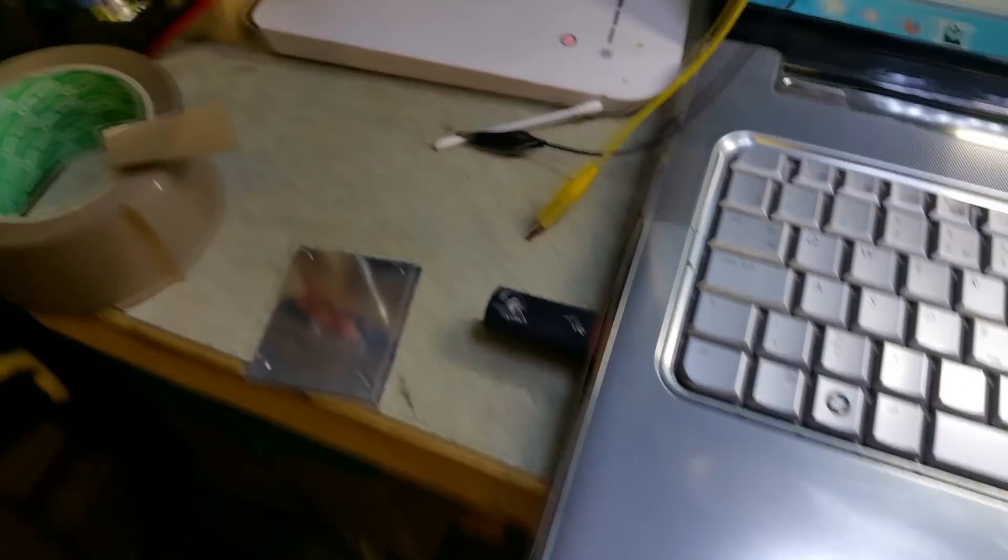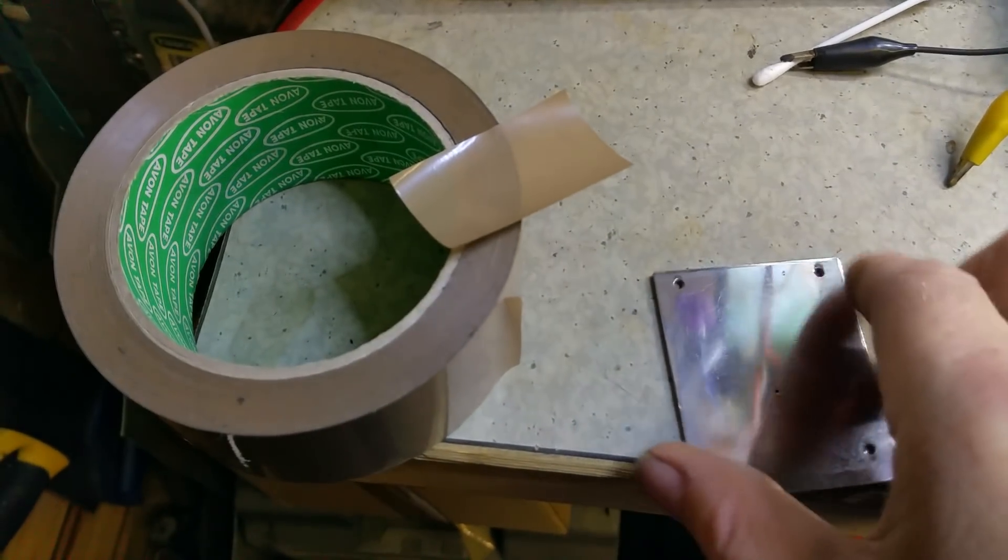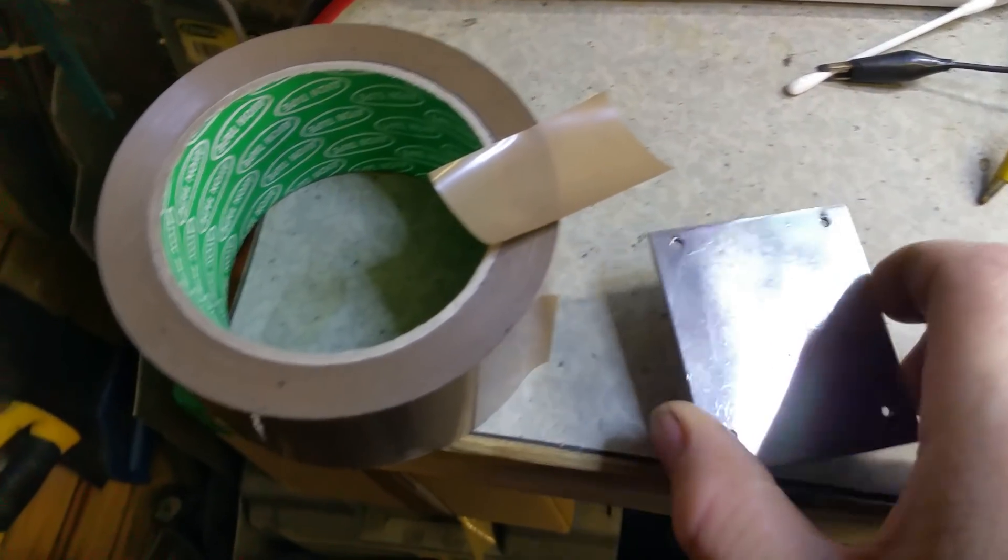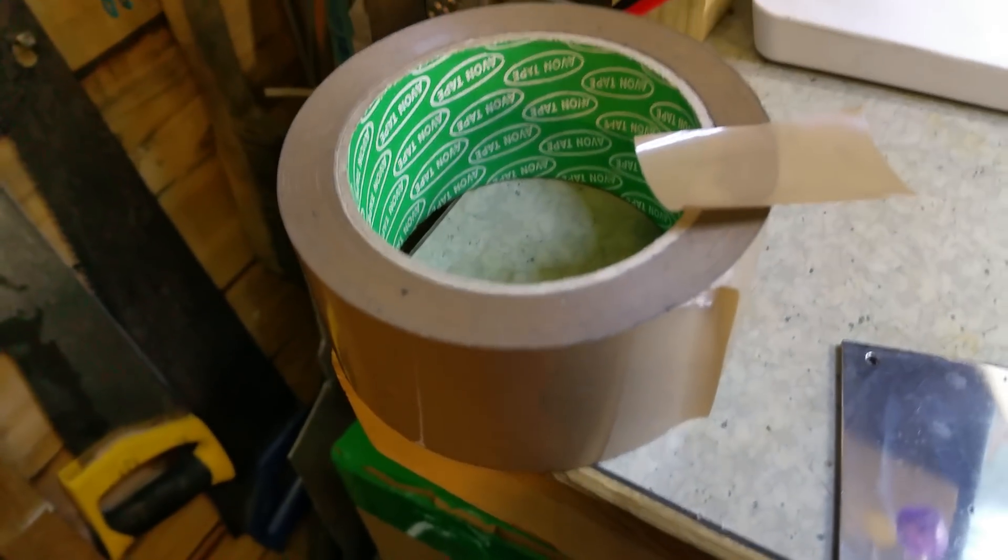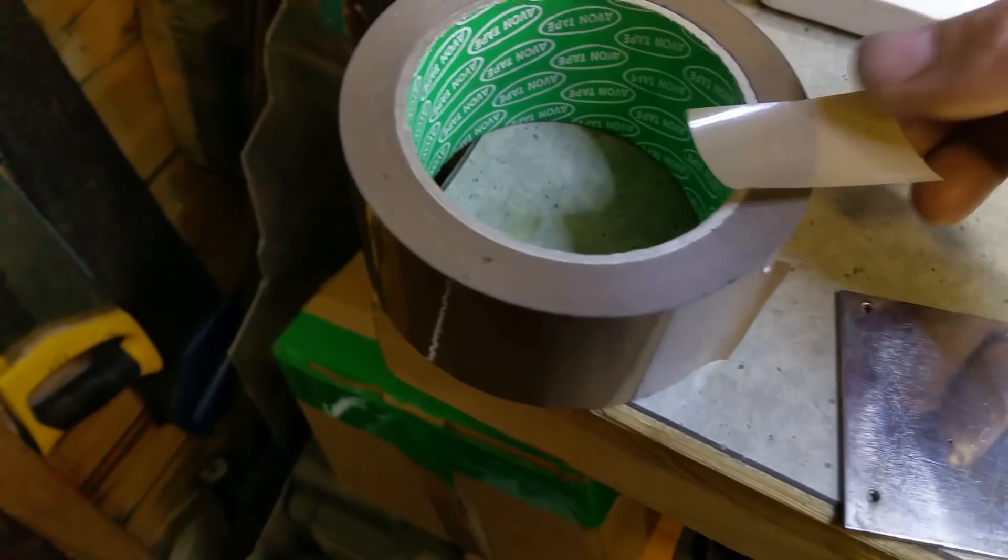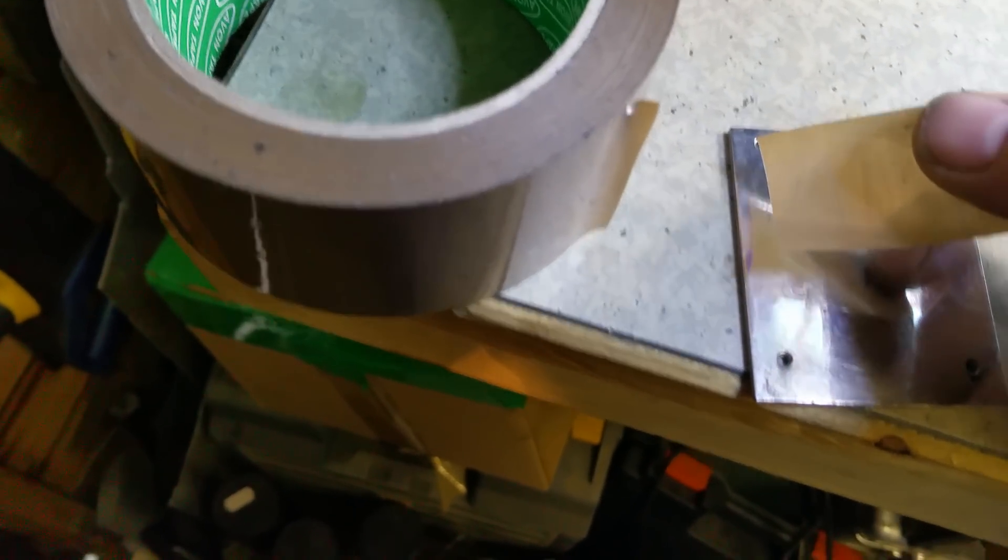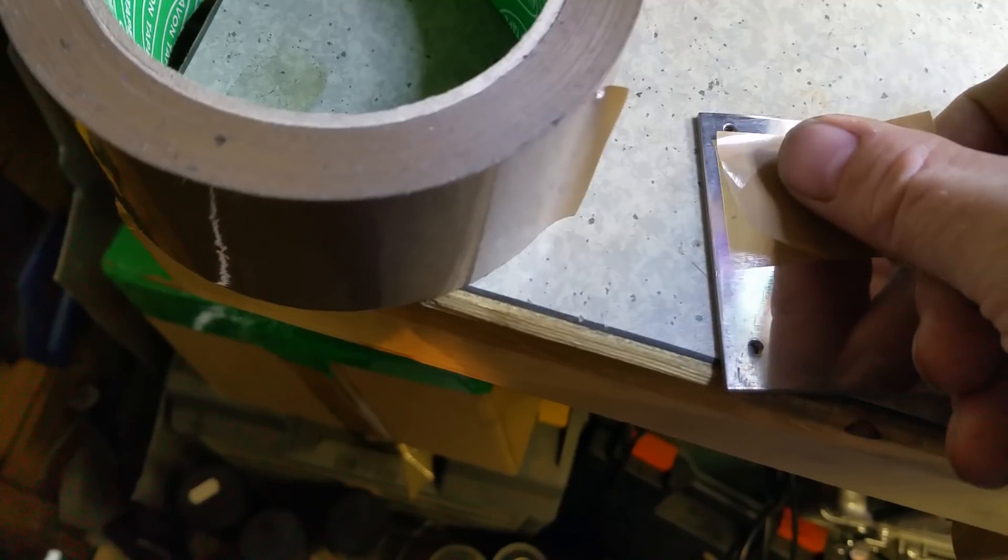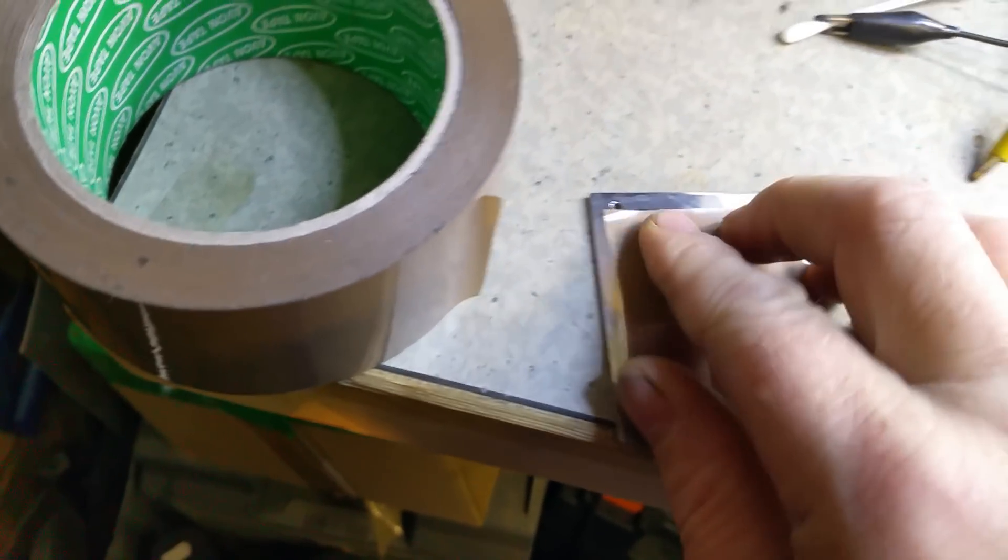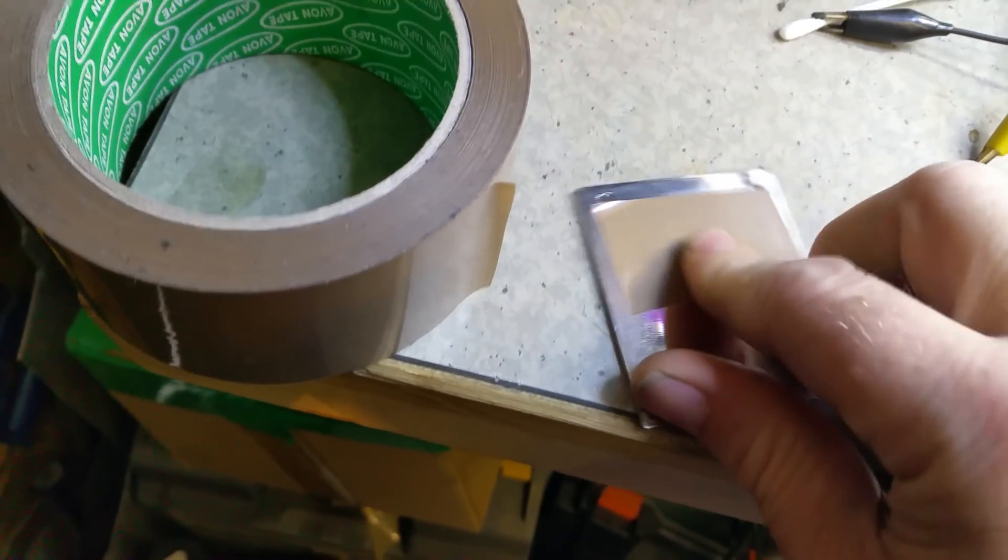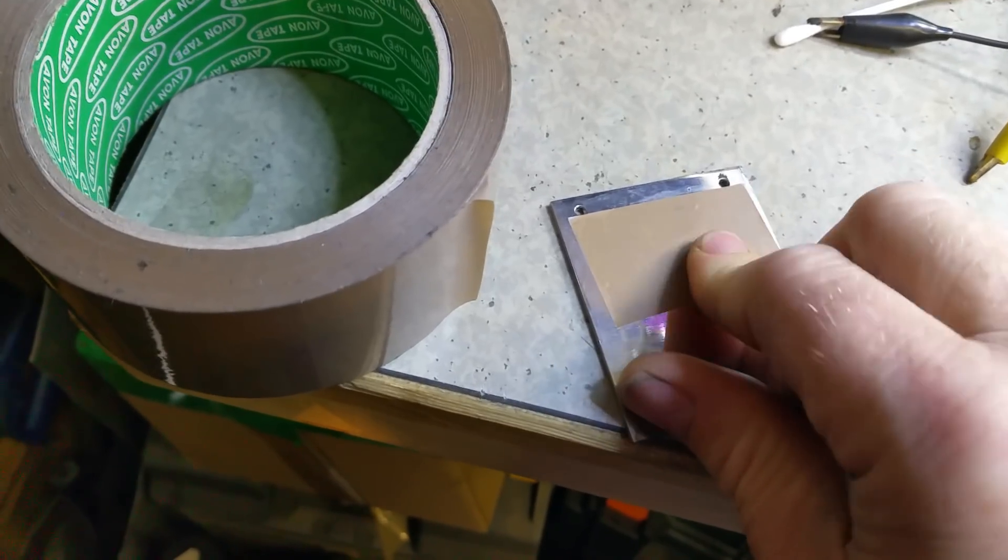What you need to do is take a piece of metal, this is aluminum, and use ordinary parcel tape, the thin brown parcel tape. Stick a piece onto your metal and make sure it's stuck down really well.